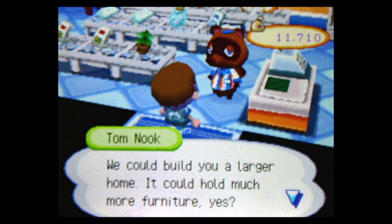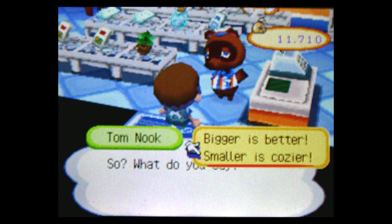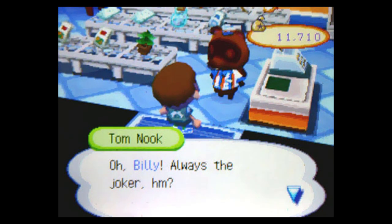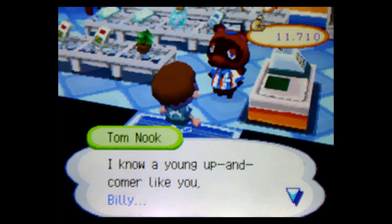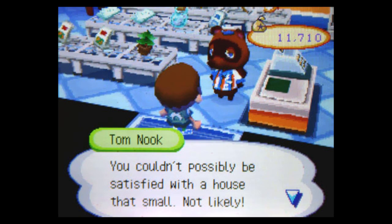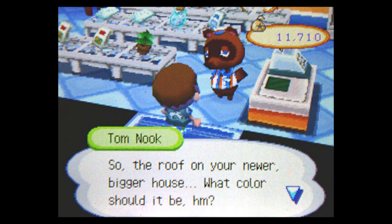We could build you a larger home. It could hold much more furniture, yes? So, what do you say? I make a half-hearted attempt to be diplomatic. Smaller is cozier. Oh, Billy. Always a joker, hmm? I know a young up-and-comer like you, Billy. You couldn't possibly be satisfied with a house that small. Not likely. So, the roof on your newer, bigger house. What color should it be, huh?